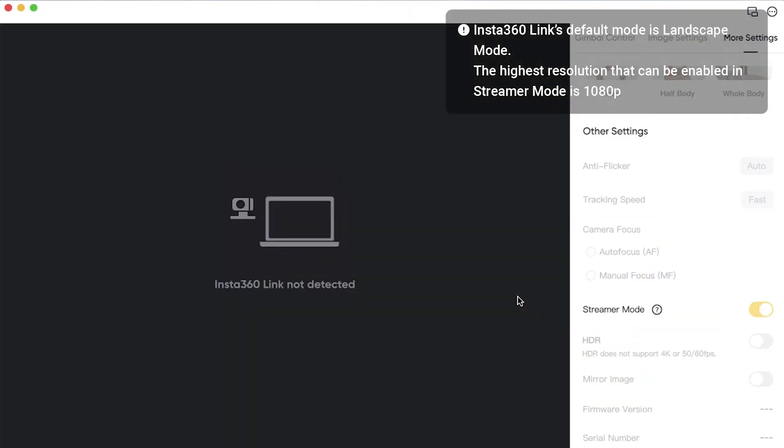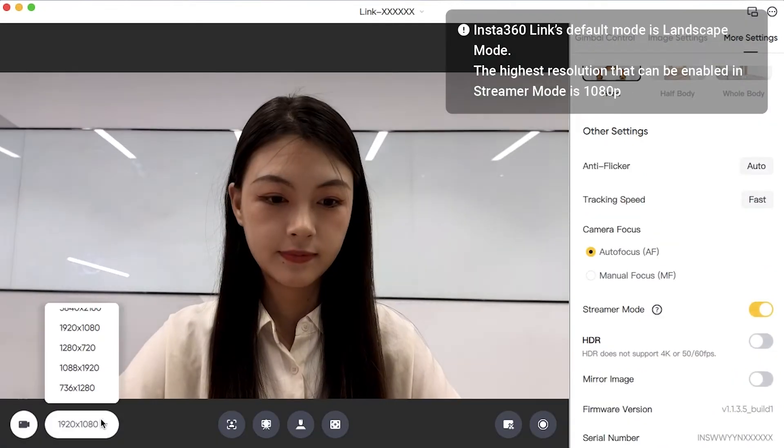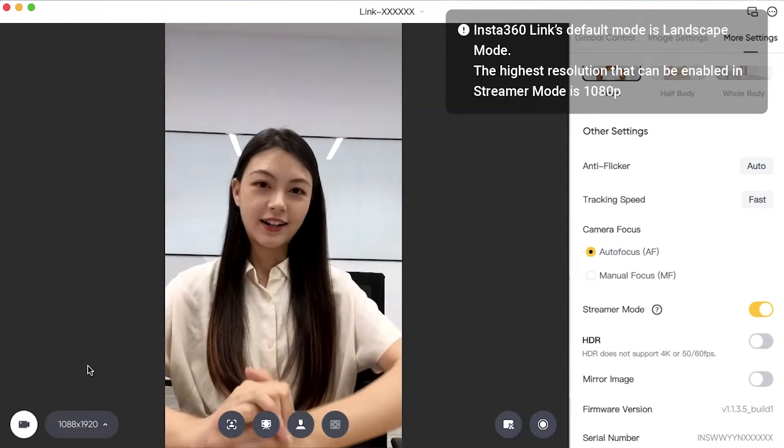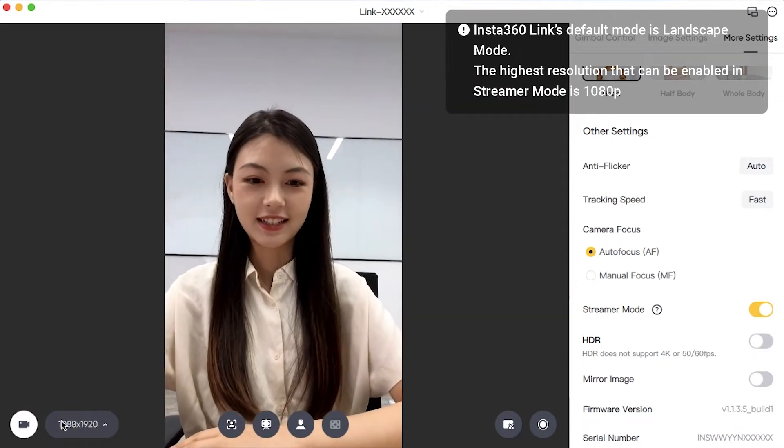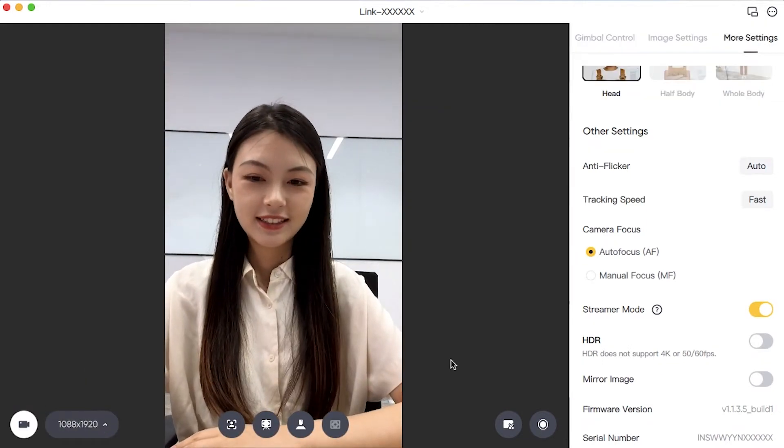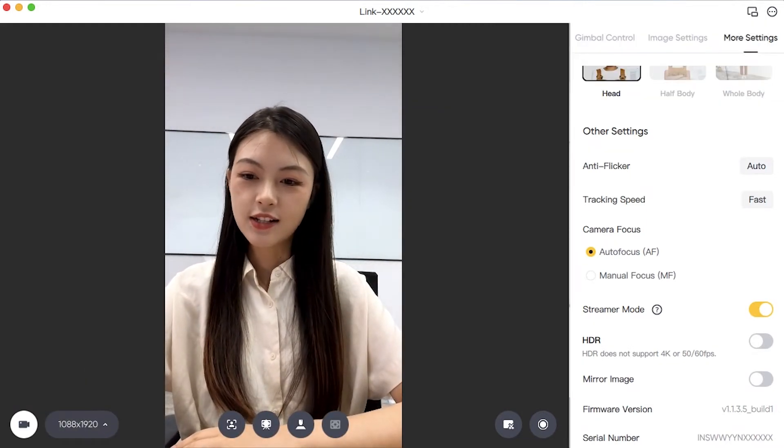Choose a 9:16 resolution. It provides a better viewing experience for mobile devices.